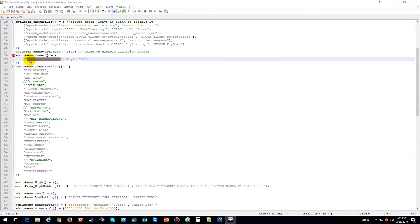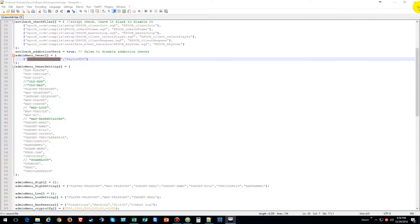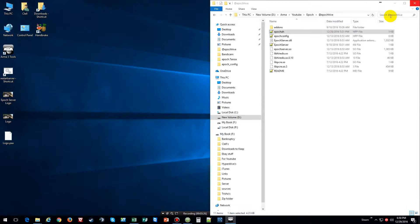You put in your Steam ID here, and then the name of the player, and then you save the file and start up your server.